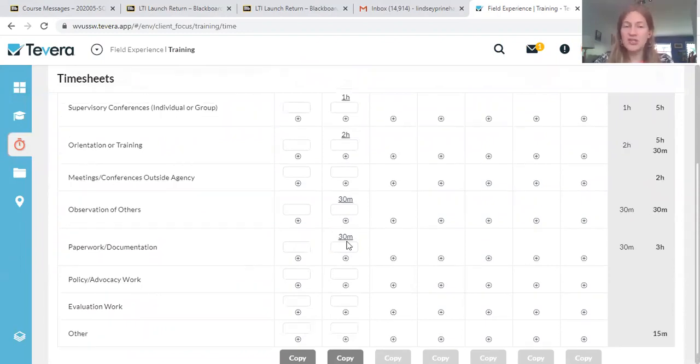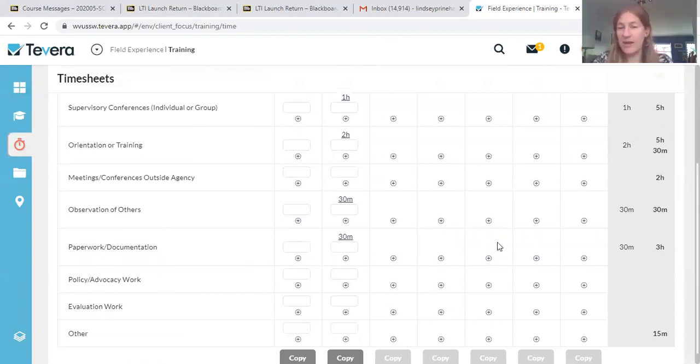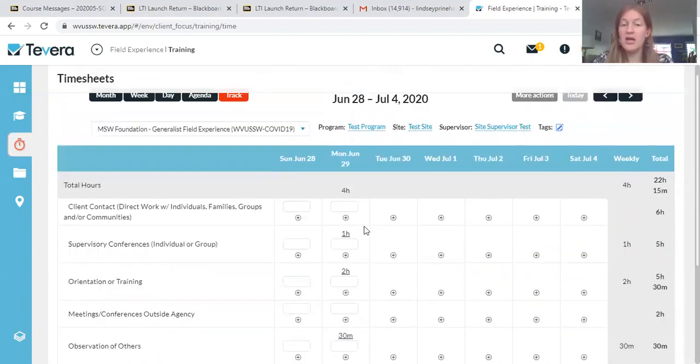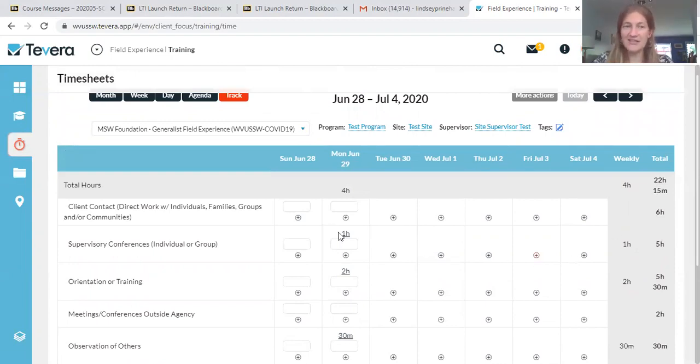You could enter time for days that happened in the past. You can't enter days that have happened forward. So I've entered it. It's going to keep track of cumulatively what I've done. That is time tracking.